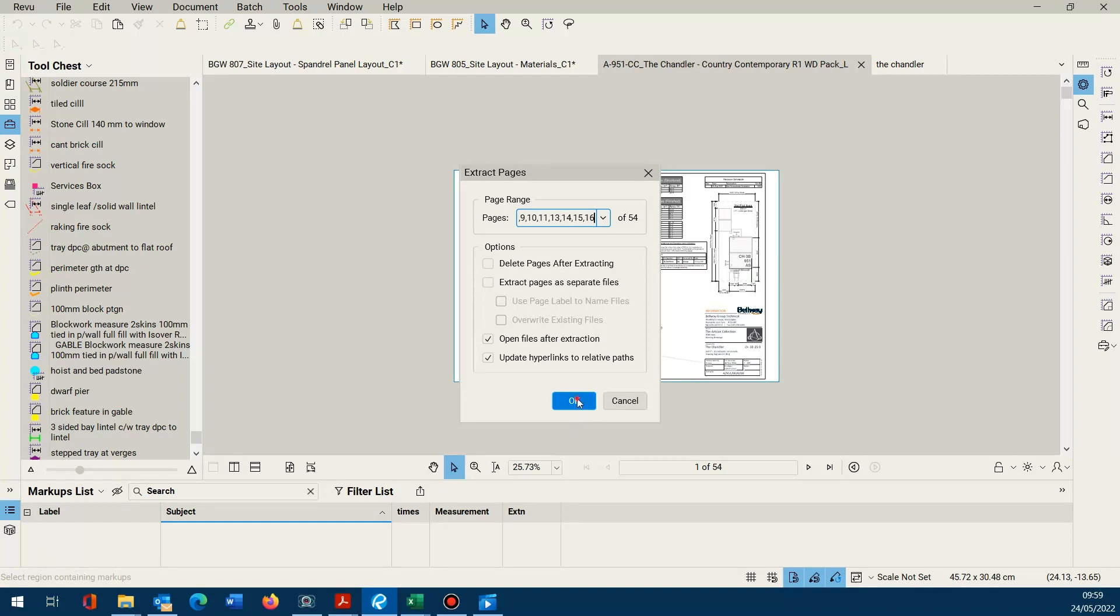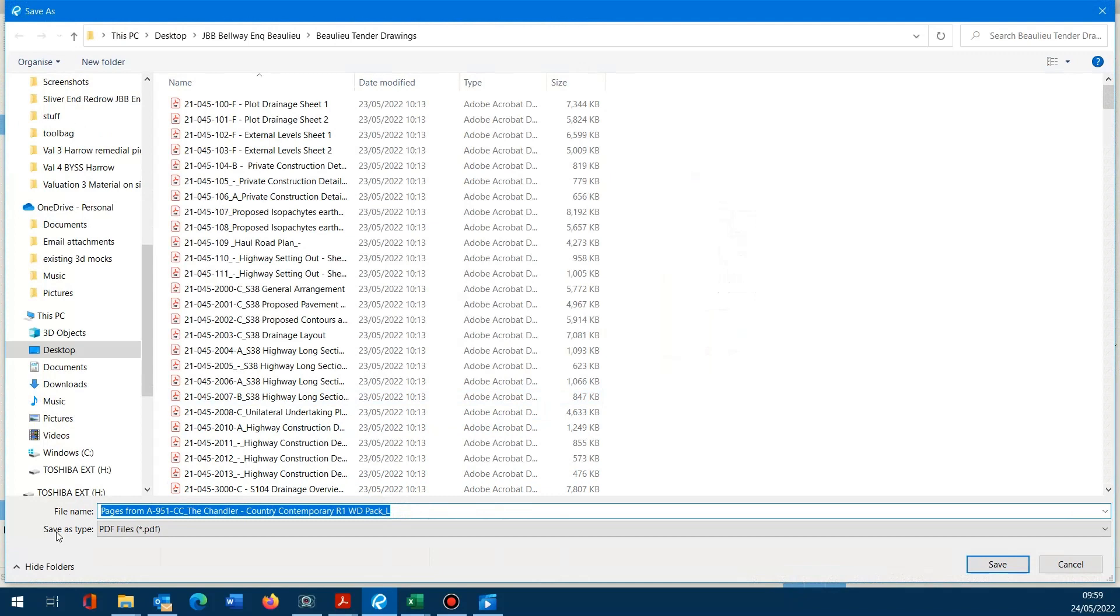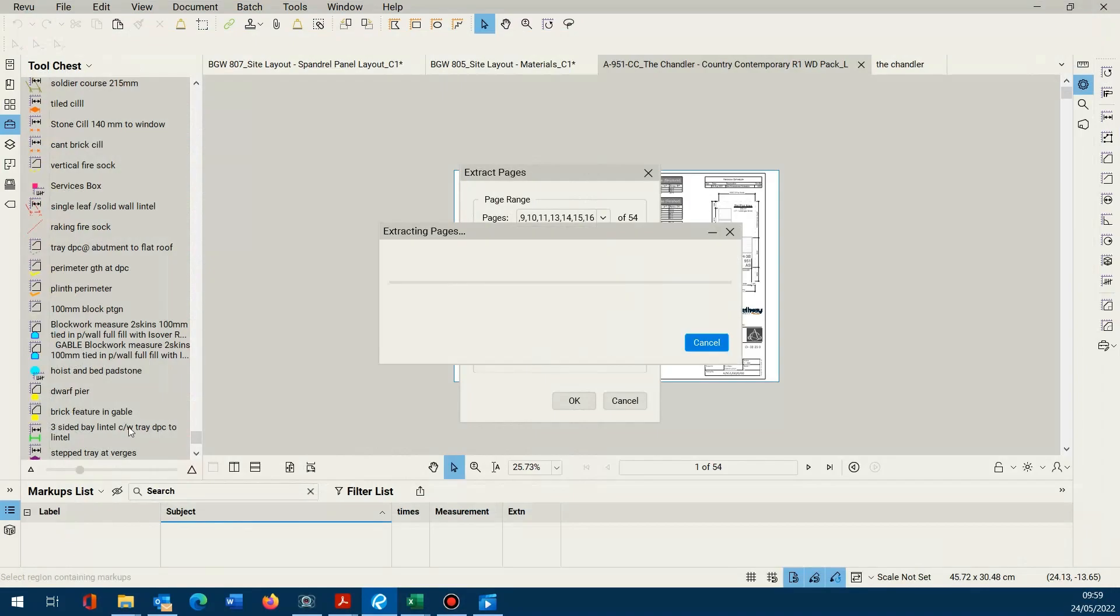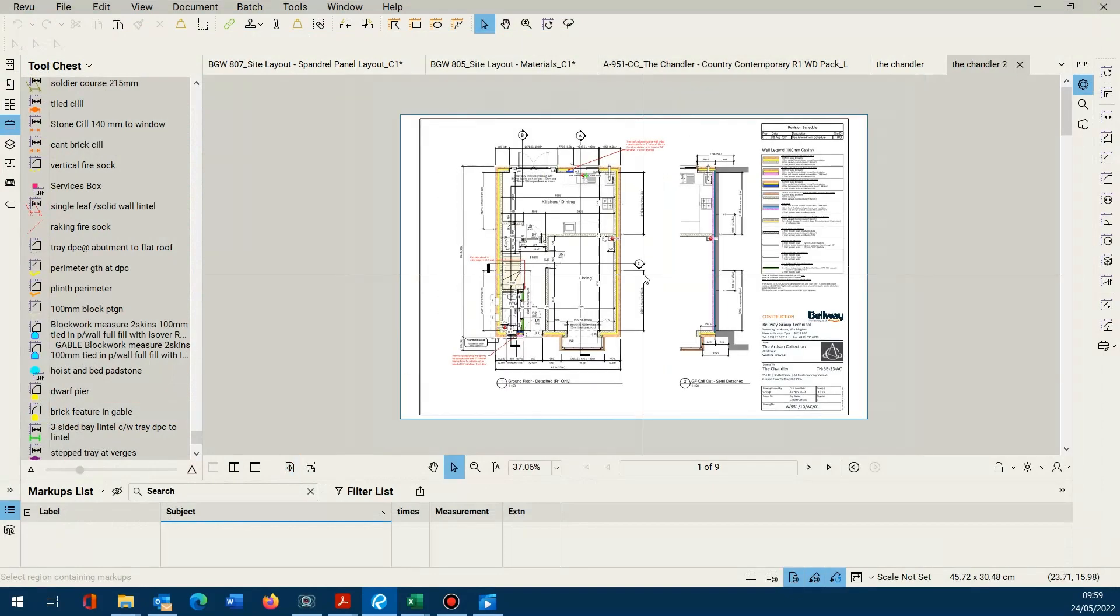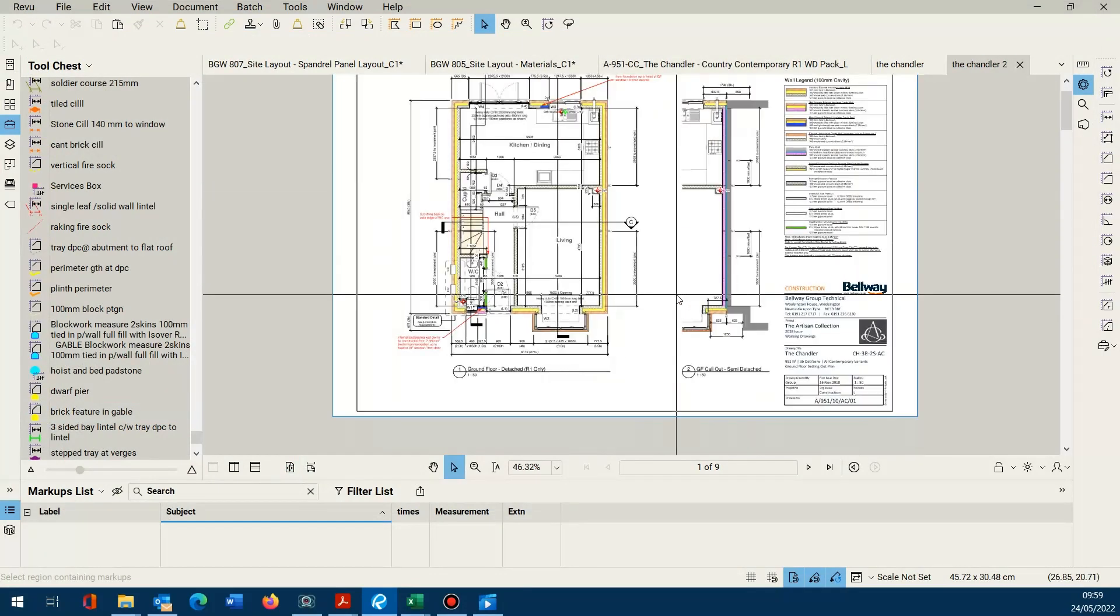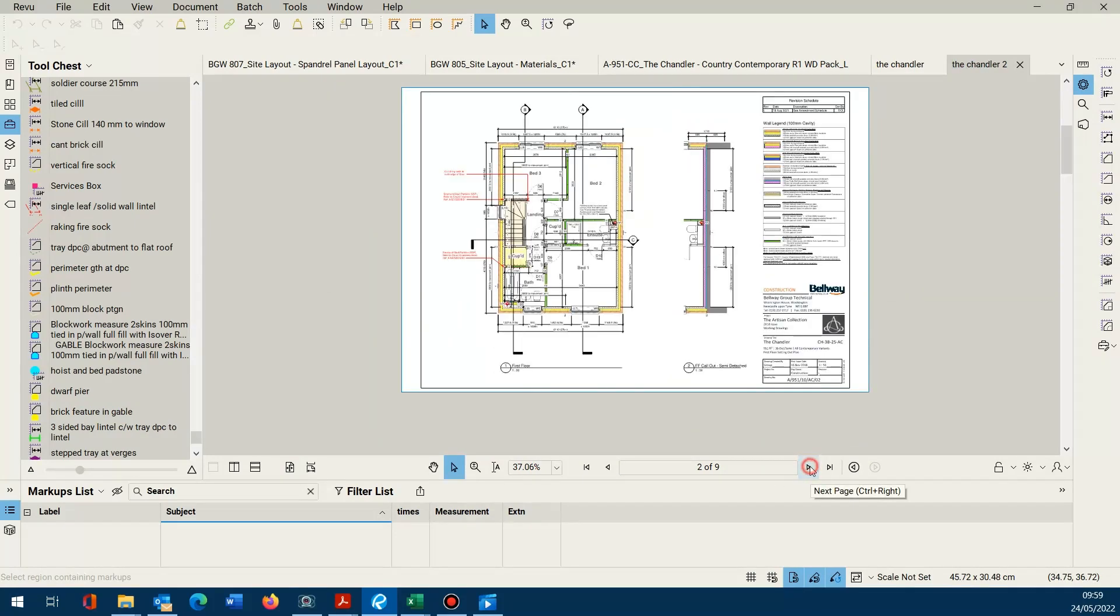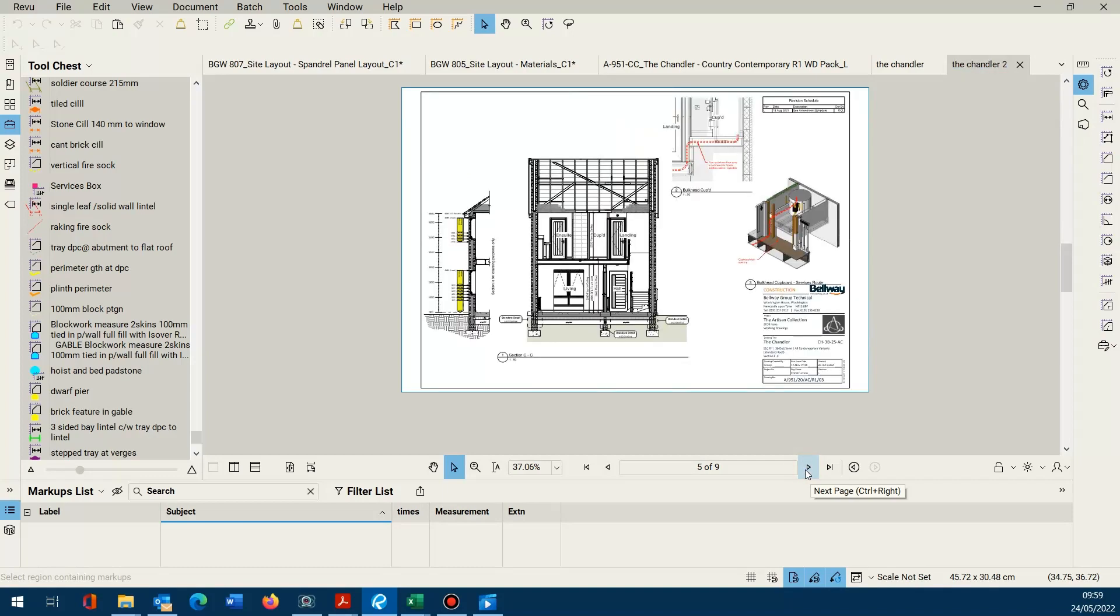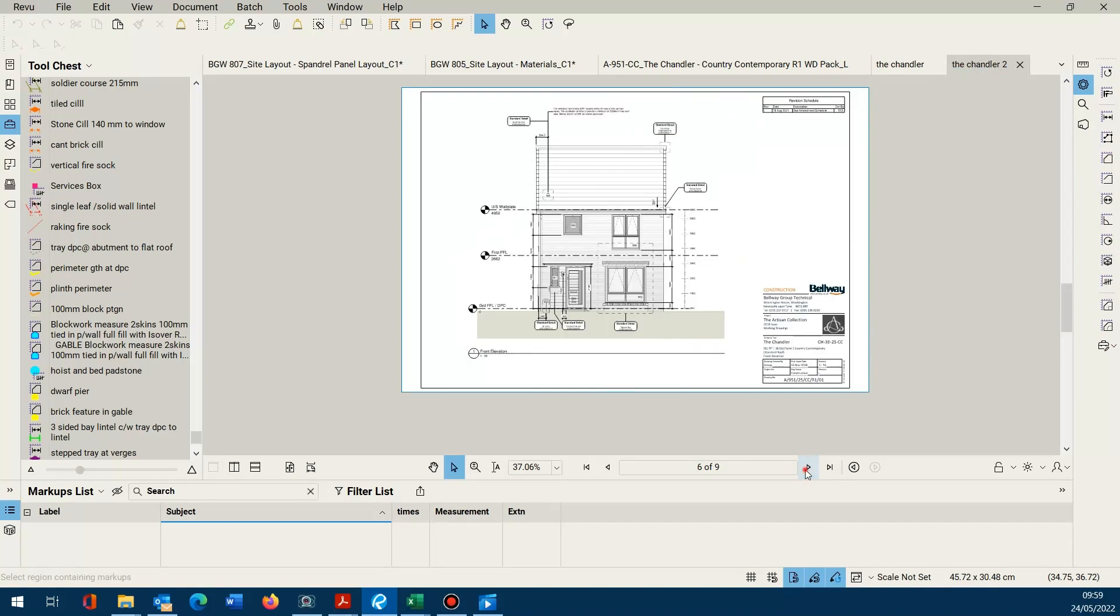Go ahead and click ok. Rename it. And you'll notice that Bluebeam's kicked me out into another separate document. It's just got the nine pages that are relevant to my particular takeoff on this occasion.